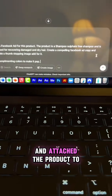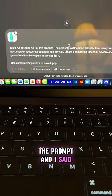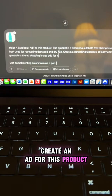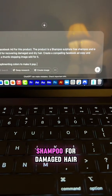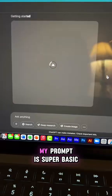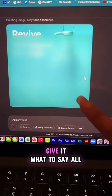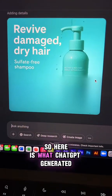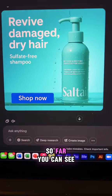I went ahead and attached the product to the prompt and said: create an ad for this product. This is a sulfate-free shampoo for damaged hair. My prompt is super basic, but you can even give it colors, tell it what to say, all of that. Here's what ChatGPT generated for me.